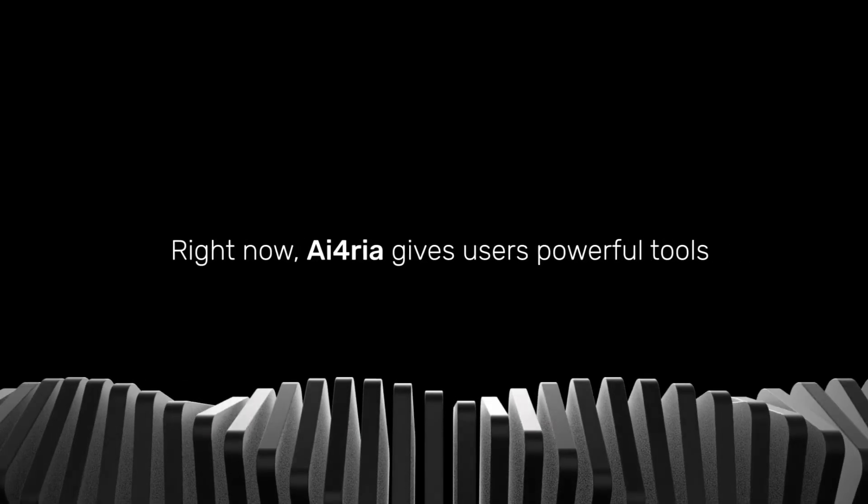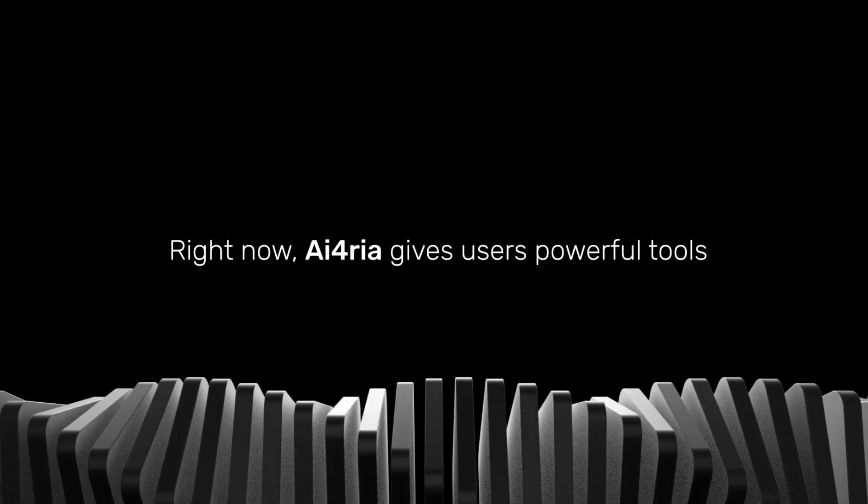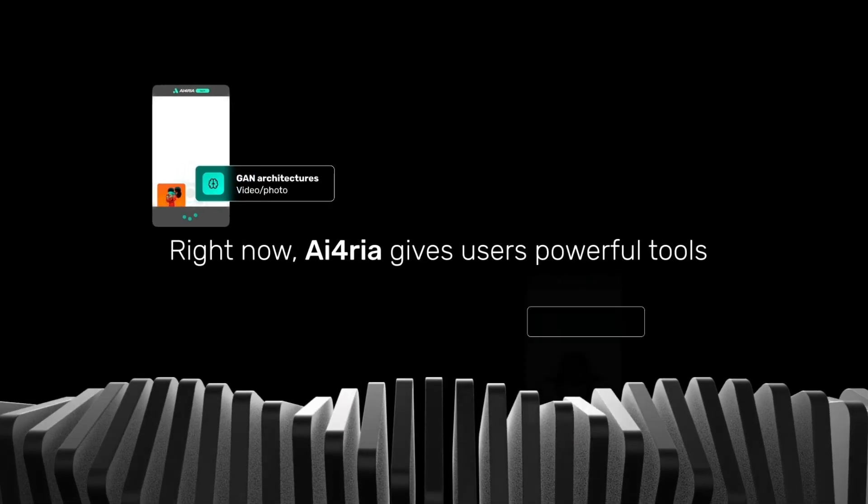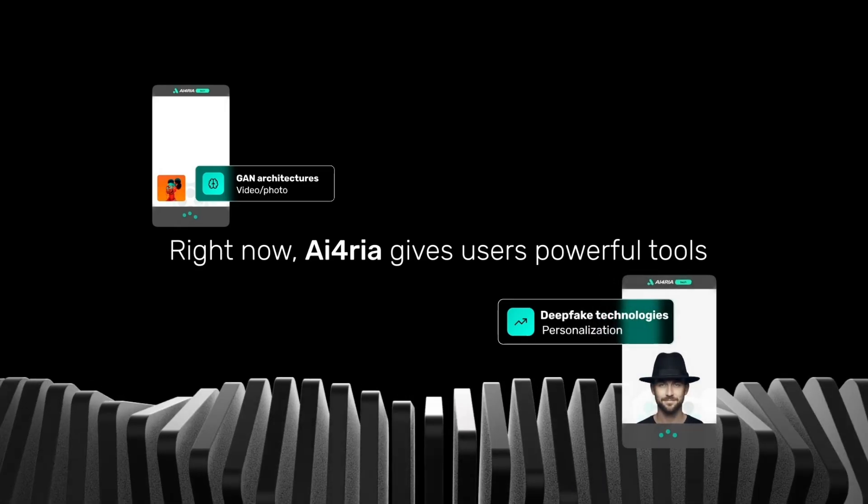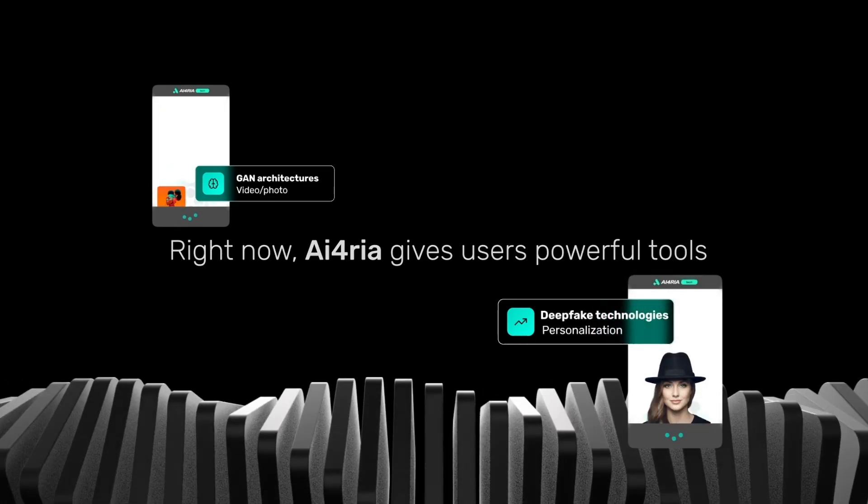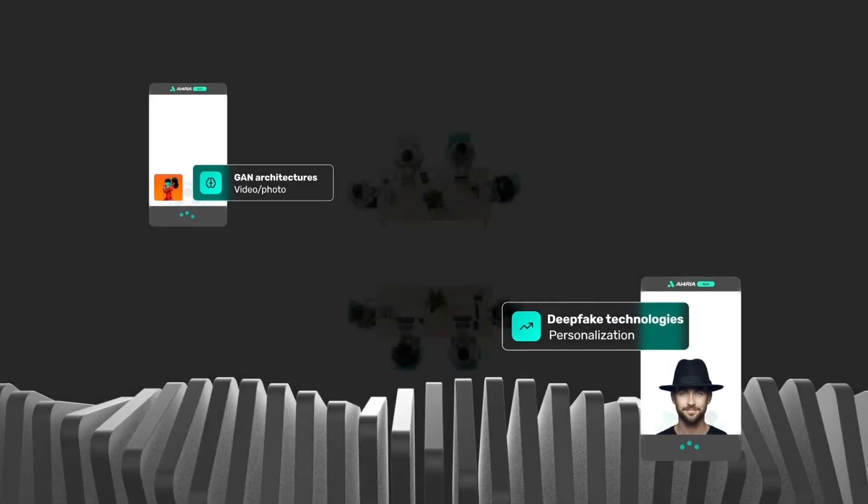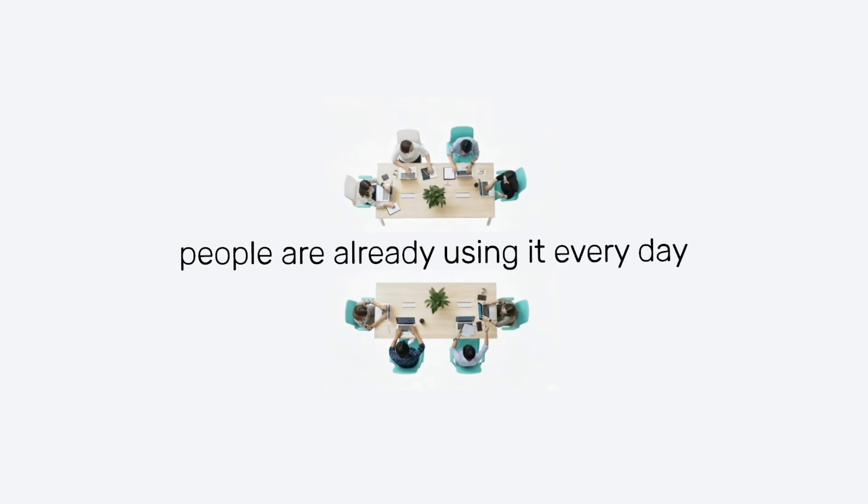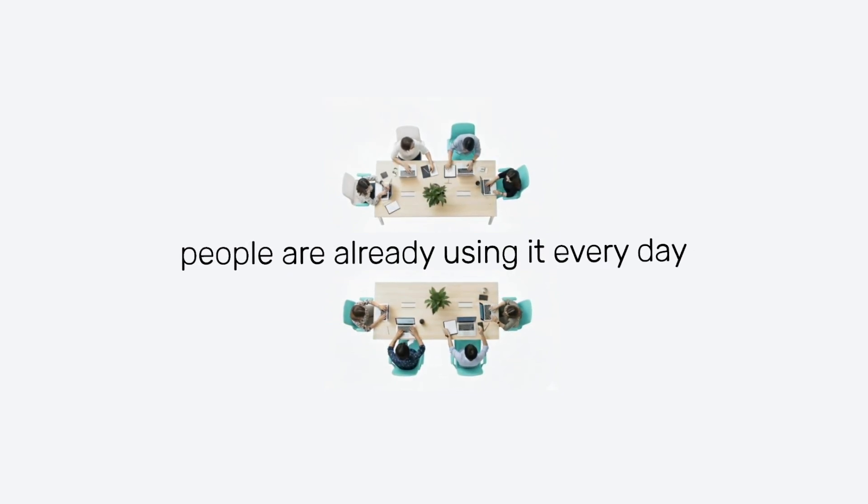Right now, AIphoria gives users powerful tools: image generation in different styles, deepfake video, text-to-visual creation, and face swap. Everything works instantly, and people are already using it every day.